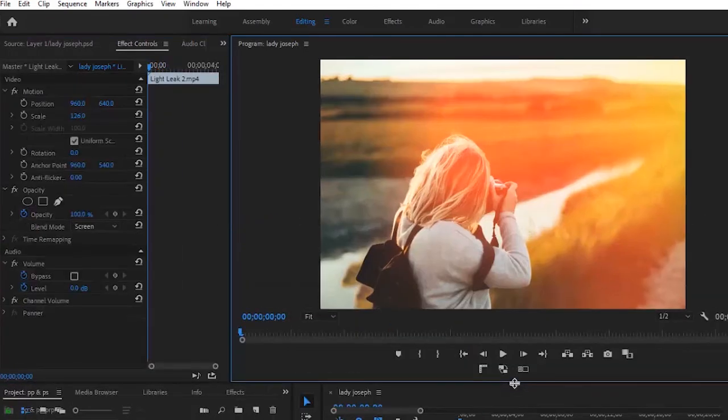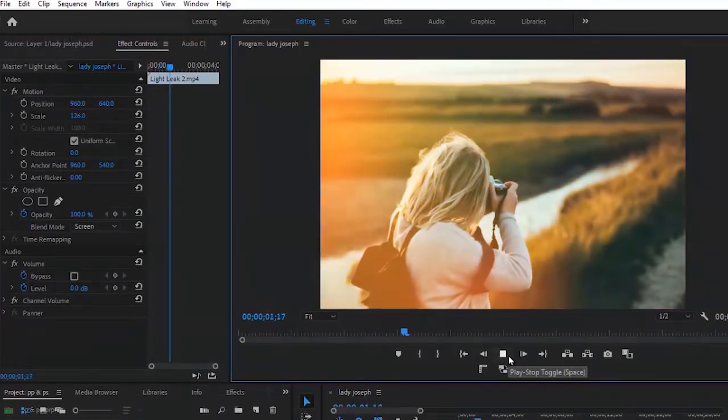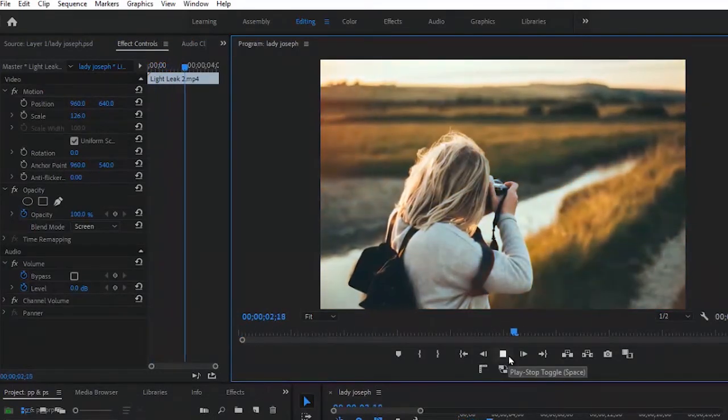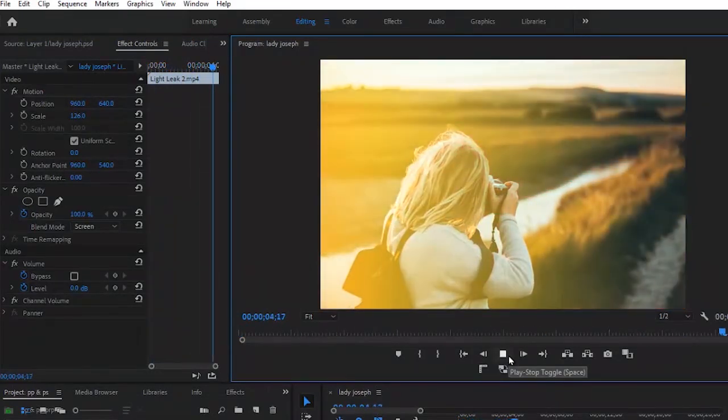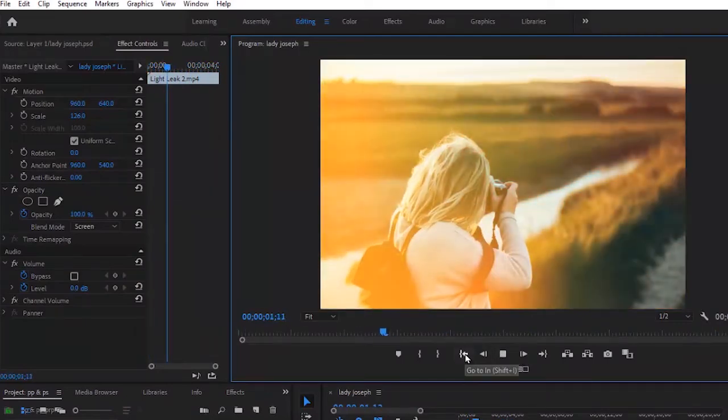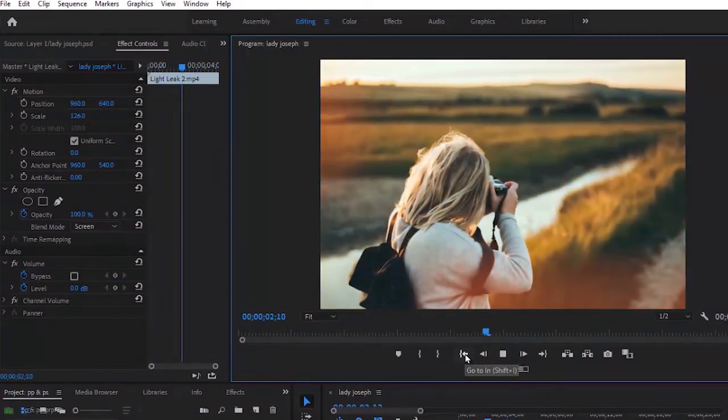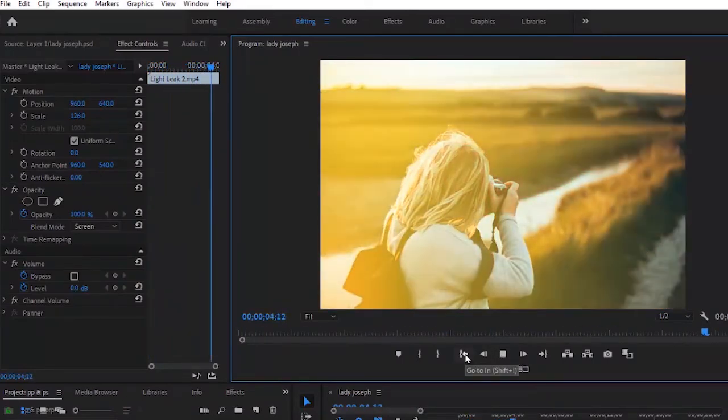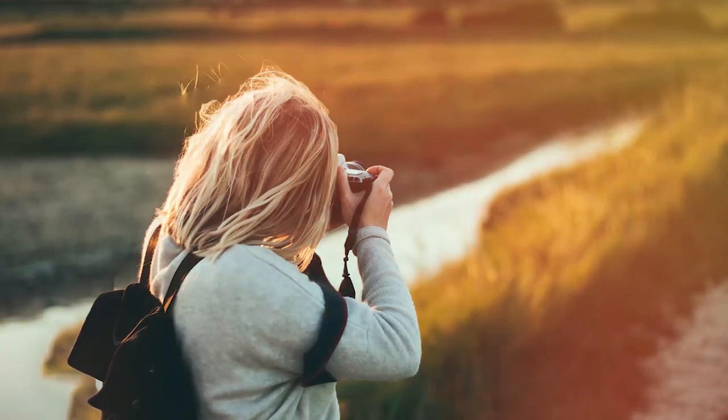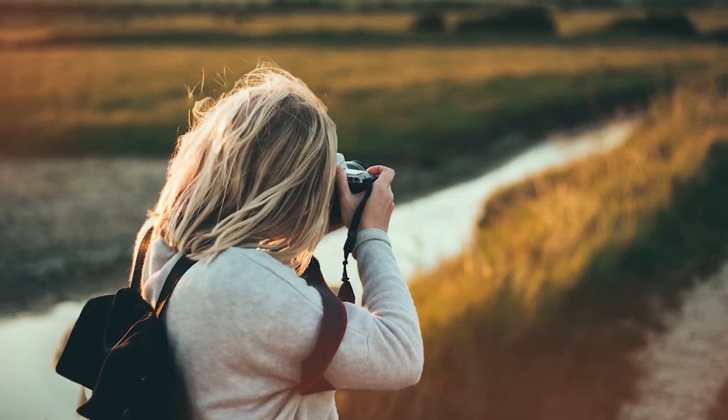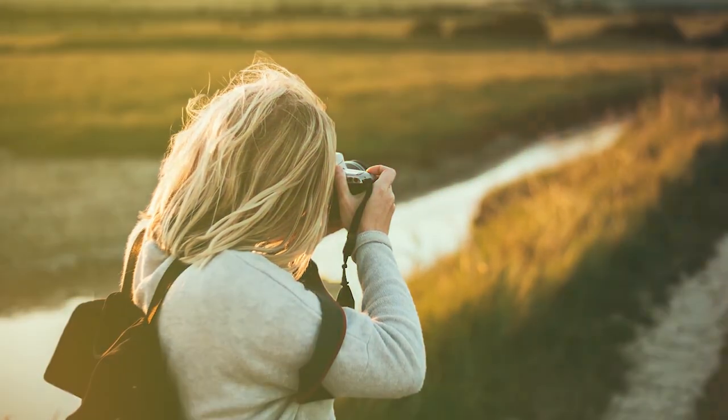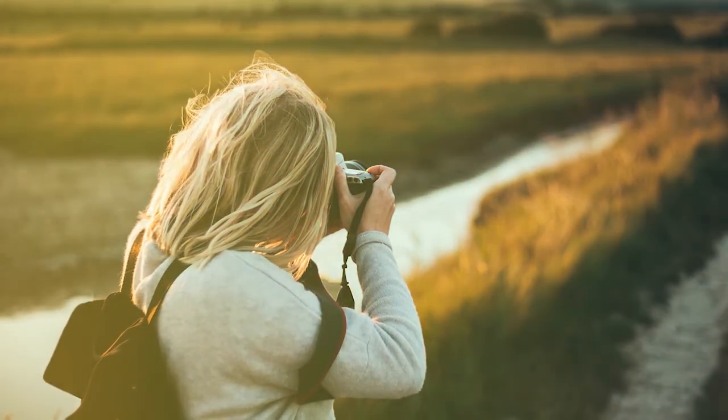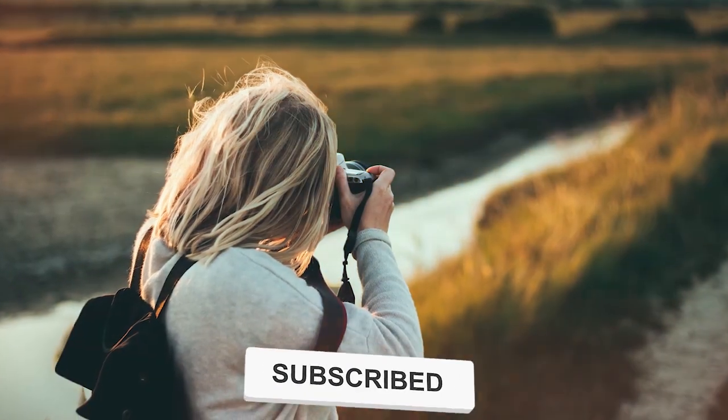If you play this from the beginning, you can see what it looks like. You can go ahead and increase or reduce the opacity of the overlay. Thank you for watching this tutorial to the end. Kindly give this video a thumbs up and don't forget to subscribe. Thank you and see you in the next video.